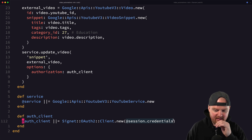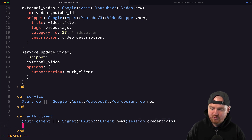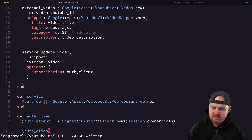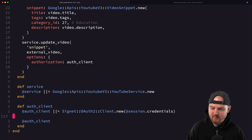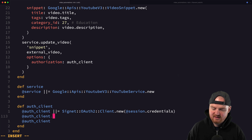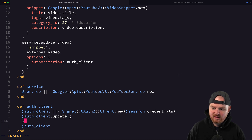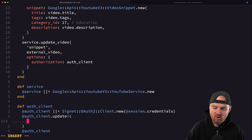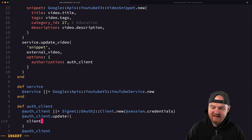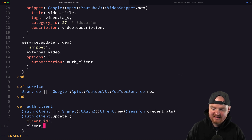If we were to properly configure this, we could say `@auth_client.update` and pass in a few things: it's going to want the client ID, which is our OAuth client ID, and the client secret, which is the OAuth client secret.